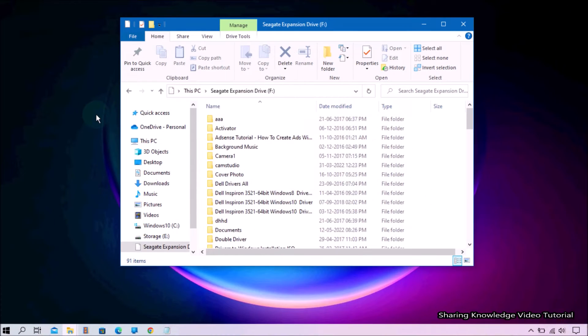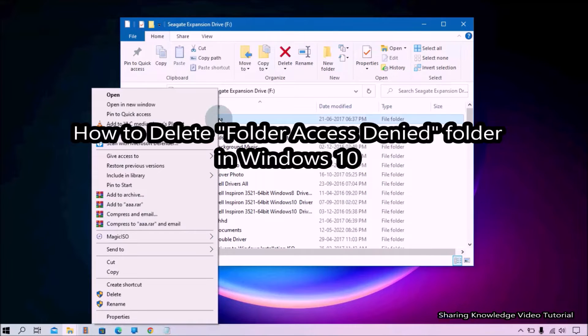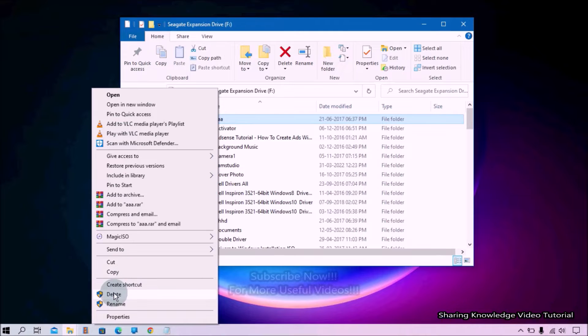Hi everyone, welcome back to my channel, Sharing Knowledge Video Tutorial. In this video, I'm going to show you how to delete a folder access denied folder in Windows 10 or 11.